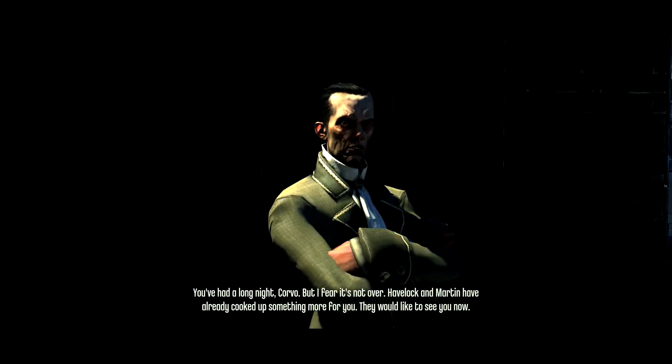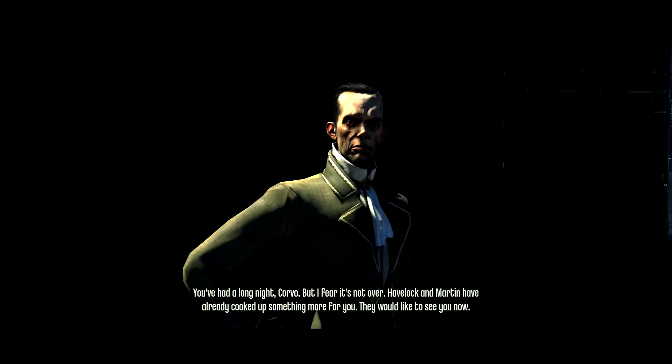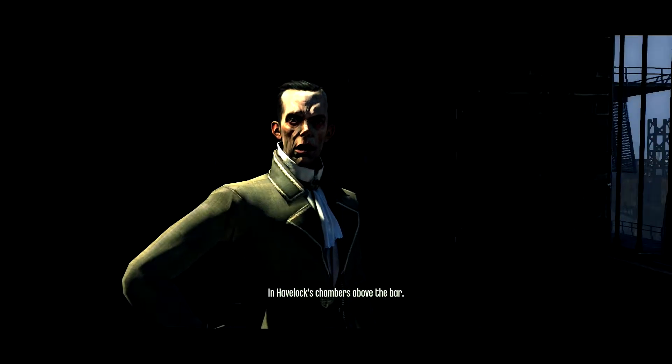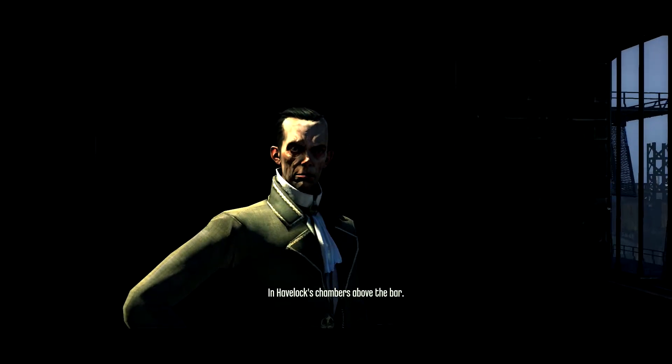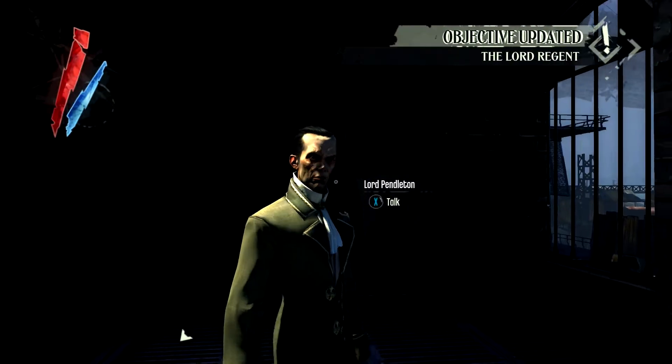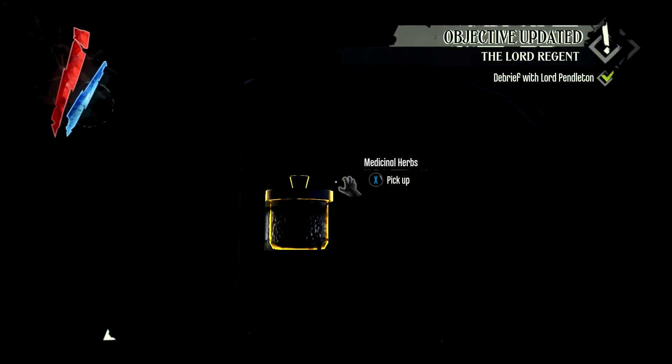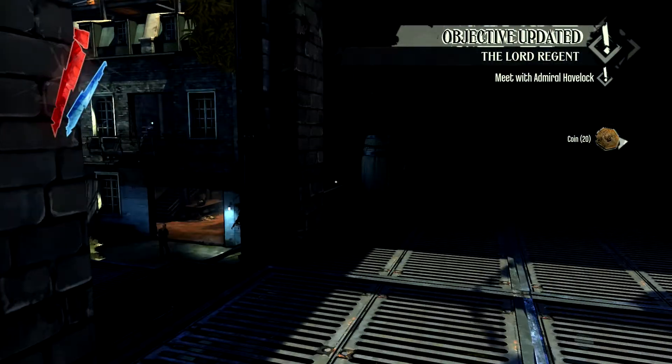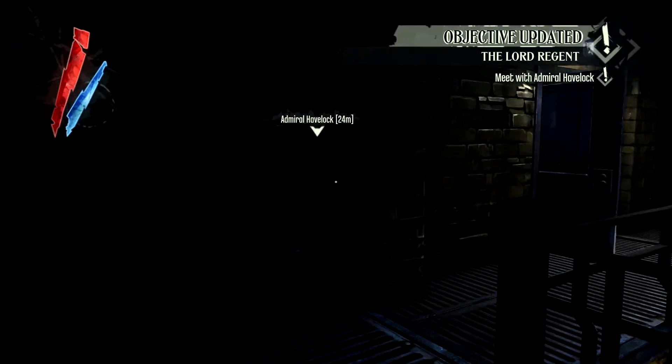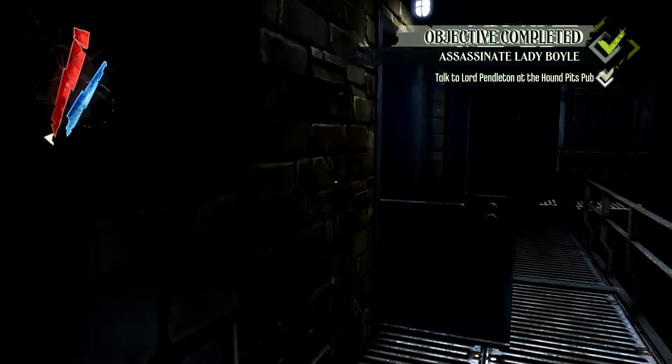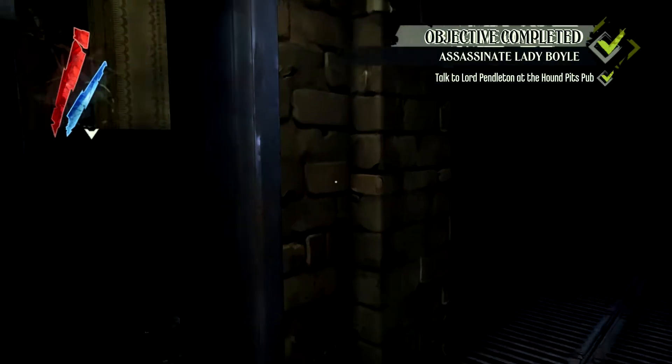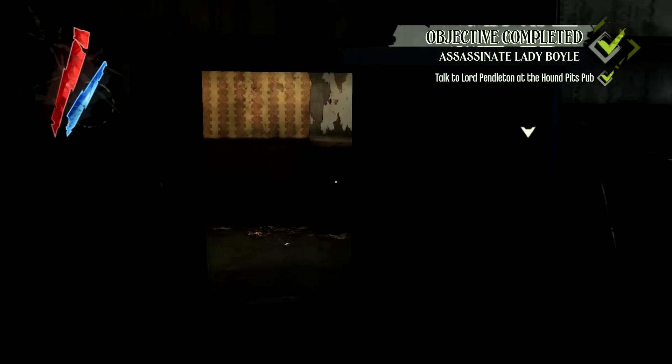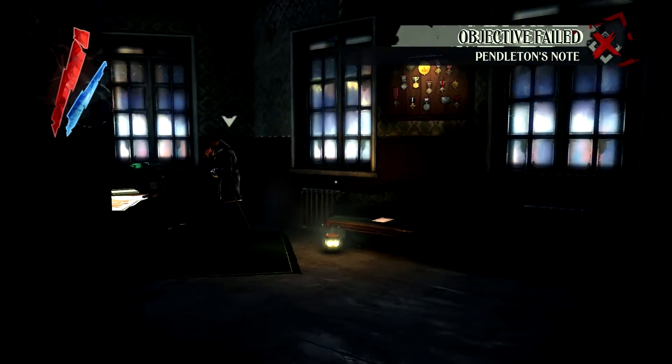Havelock and Martin have already cooked up something more. This is a really long day for this guy. Ooh! I don't like that. What's that over your shoulder? It's a jar of something. Medicinal herbs. Okay. Go to Admiral Havelock.